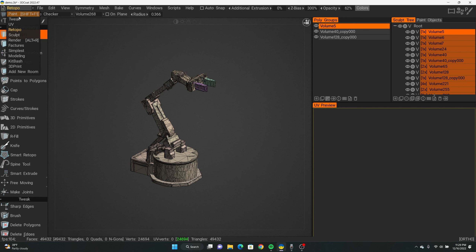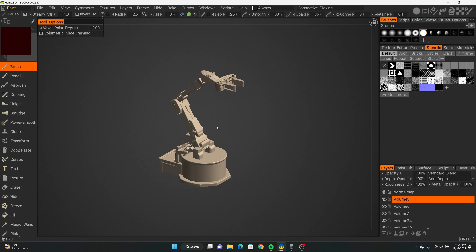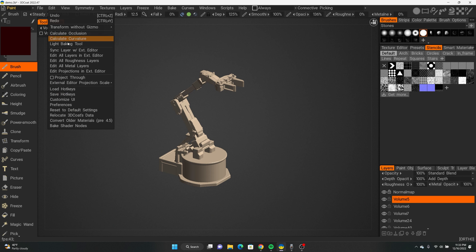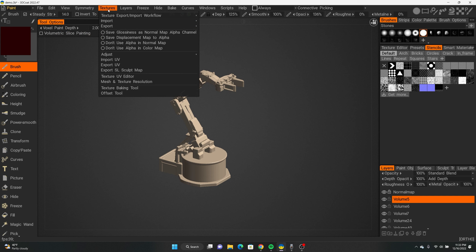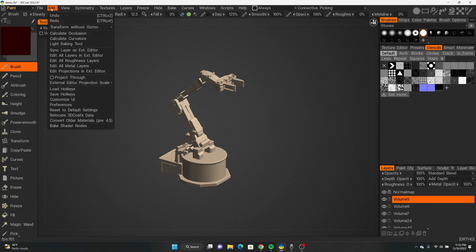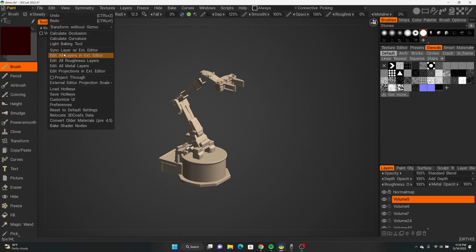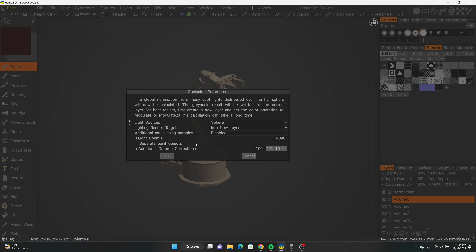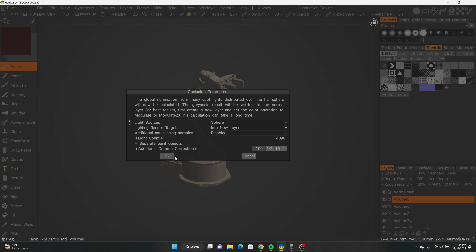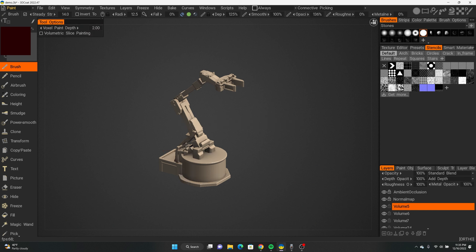Now we need to bake ambient occlusion and a curvature map. Go up here and switch to the paint mode. In previous versions of 3D Coat, when you had to calculate occlusion and curvature, it used to be under the Textures option, but with the new update they changed it — it's now under Edit. So go to Edit and then click 'Calculate Occlusion.' Keep everything on default settings, check 'Separate Paint Objects,' and hit OK.